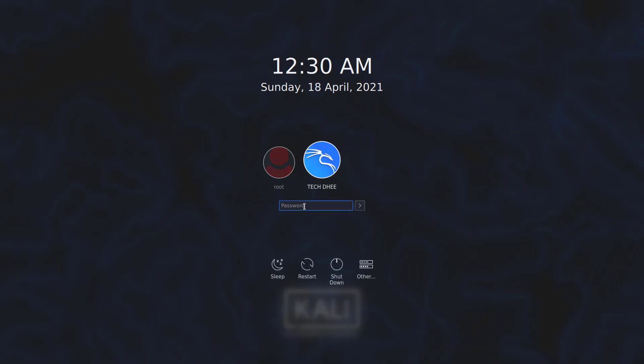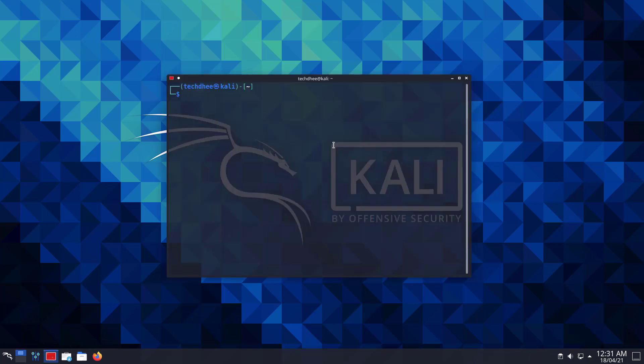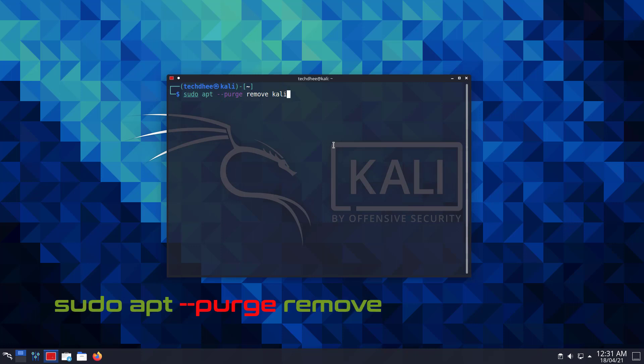Now here log in with the normal user account in the Kali Linux KDE Desktop Environment. Now open your terminal. Now here, you have to run this command with sudo privilege. I will give all the commands in the description.